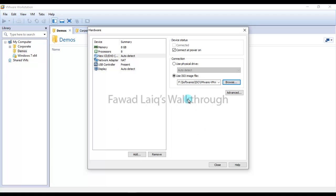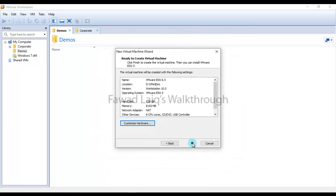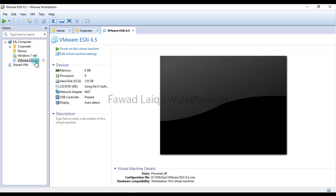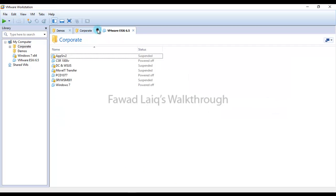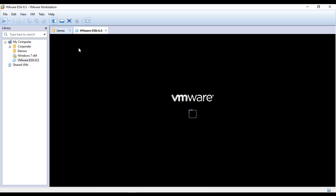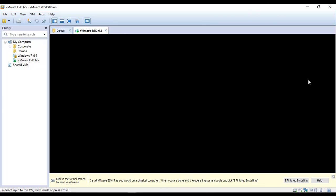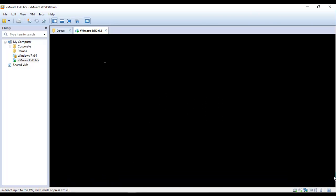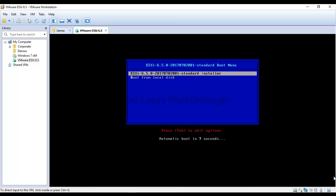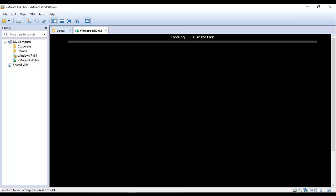I've browsed to the location where my ESXi ISO image file is available and I'm going to close this and finish. Now let's start the ESXi server installation. We'll keep going with the default option.